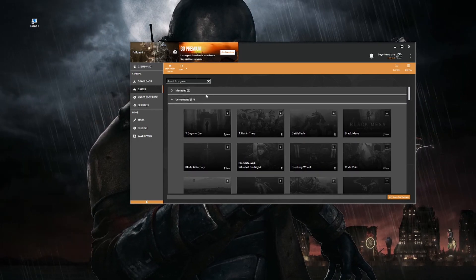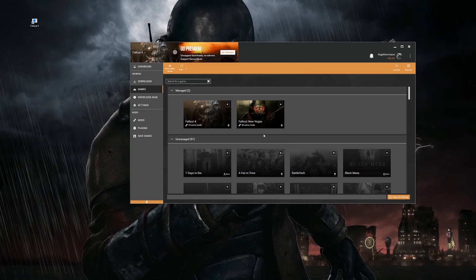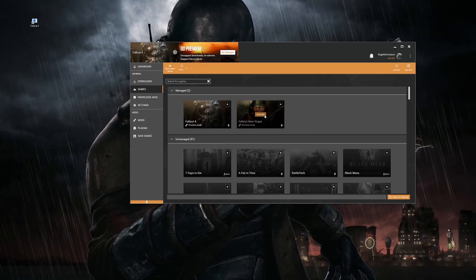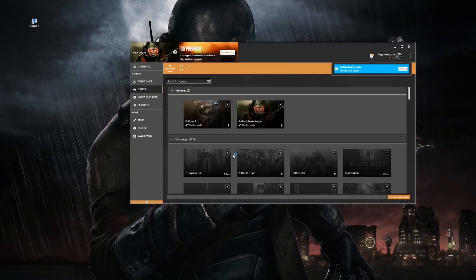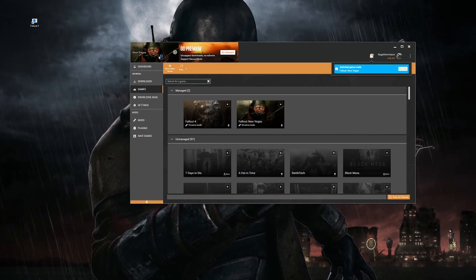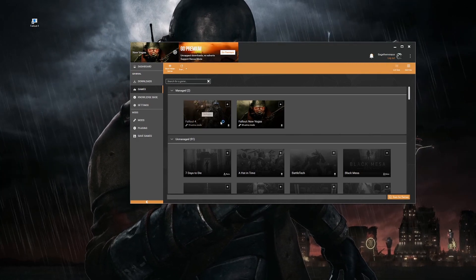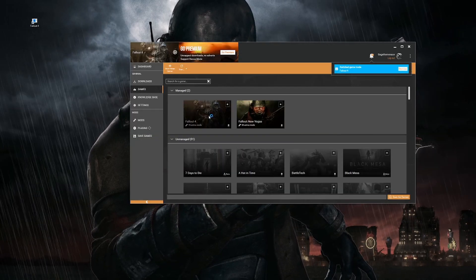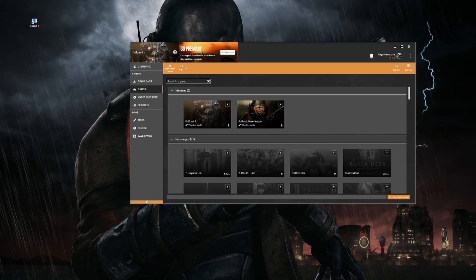Once you have your game selected, click Manage and it should give you an option to make it a managed game. It should automatically come up, but if it doesn't, just highlight over it and it will say Activate. Click on it and it'll load. We'll be using Fallout 4 for today's instructions.